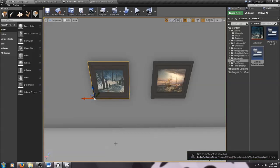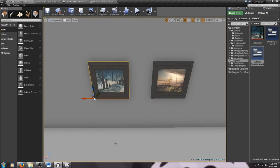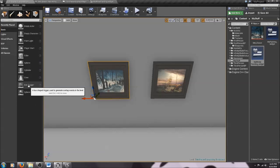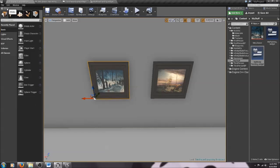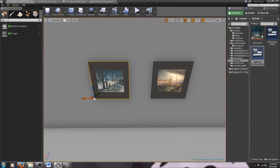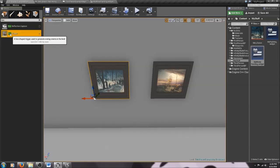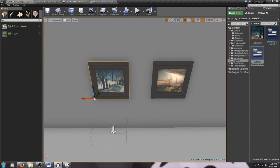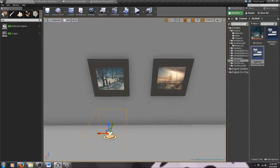Now we have our UMG widget ready — the screen that will pop up to display for players with our painting — but we need a trigger. The simplest approach is to add a box trigger: when the player walks over it, the widget appears. Go to the left-hand Modes tab and search for Box Trigger or just Trigger. Click on it and drag it out into the world, placing it right in front of our painting.